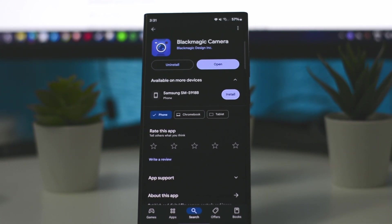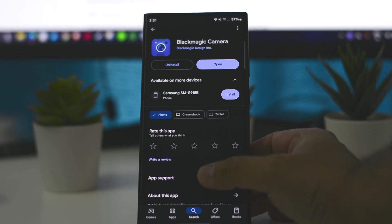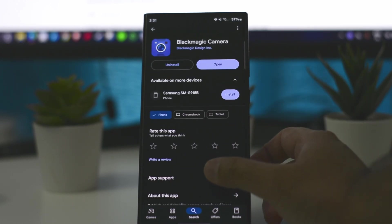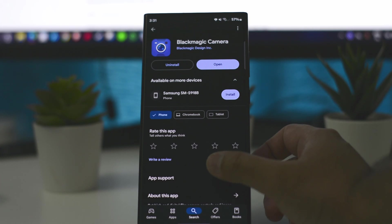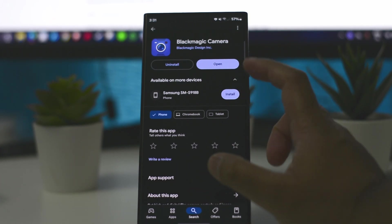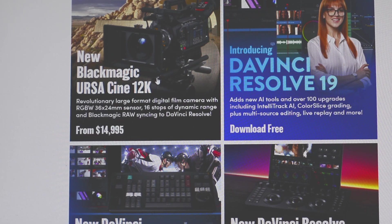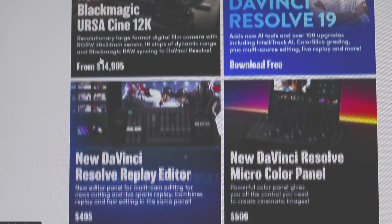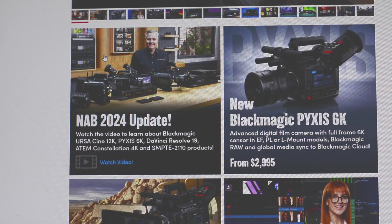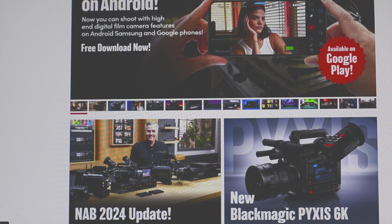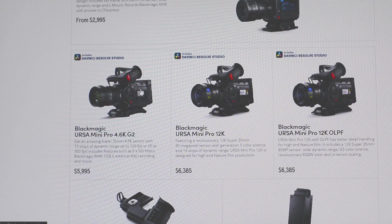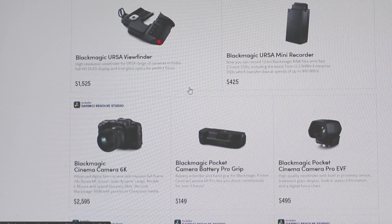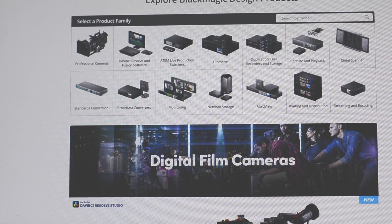Hi guys, welcome to my channel. Today I would like to talk about a great app from Blackmagic Design. This app has been available for iPhone for quite a while now, and recently they launched the same app for Android. The company is famous for high-end movie cameras and their color grading software called DaVinci Resolve, which is used in many Hollywood movies.